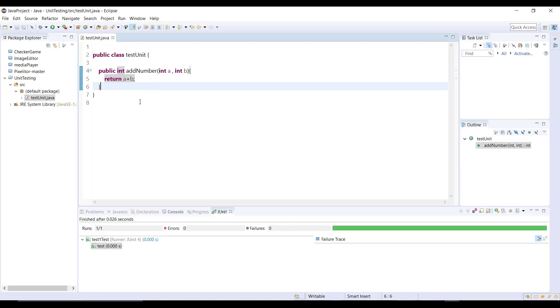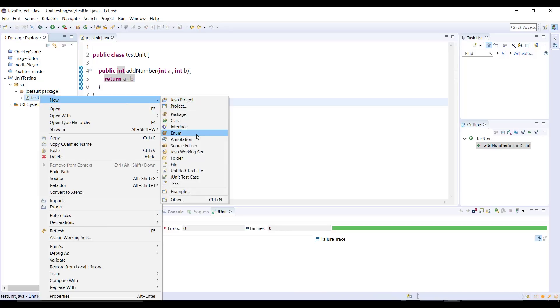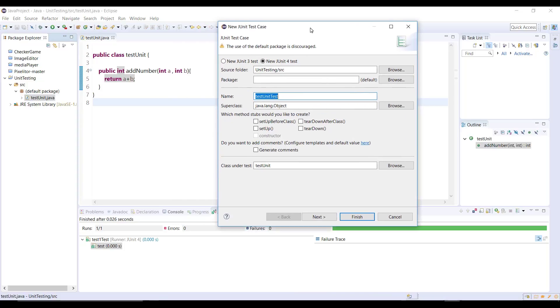So this is the method and now we need to create a test class. Now the actual part of this tutorial starts. In Eclipse if you want to create a test class you can right click on the class, go to new and here we have option JUnit test case. Let's click on that and you get this dialog box here.